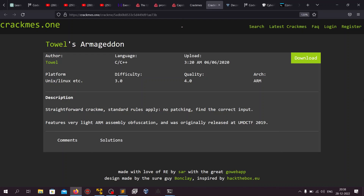Hello everyone, welcome back to REadventures. In today's video we will solve one crackme from the crackme.one wargaming site.